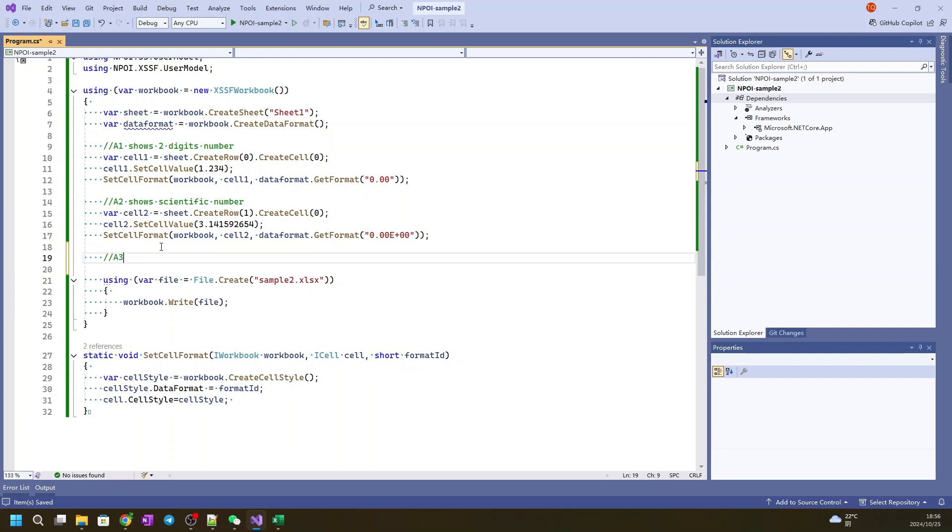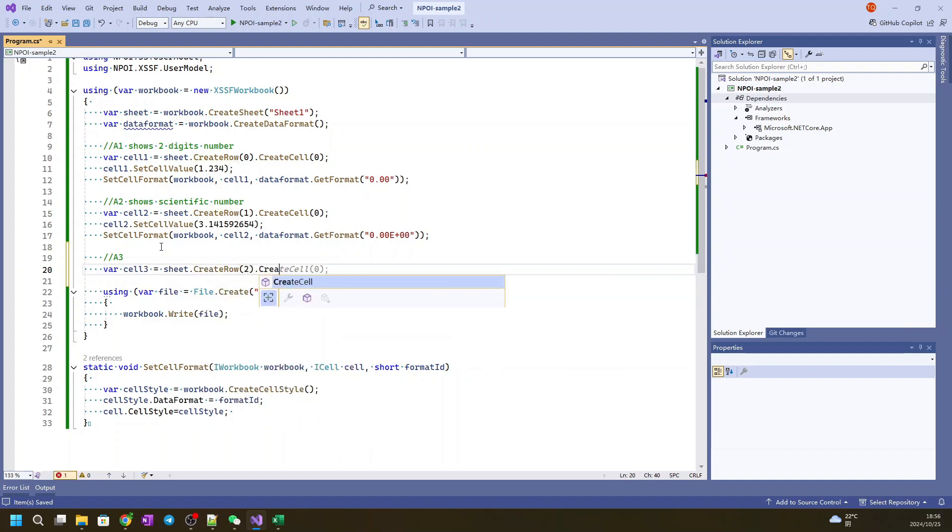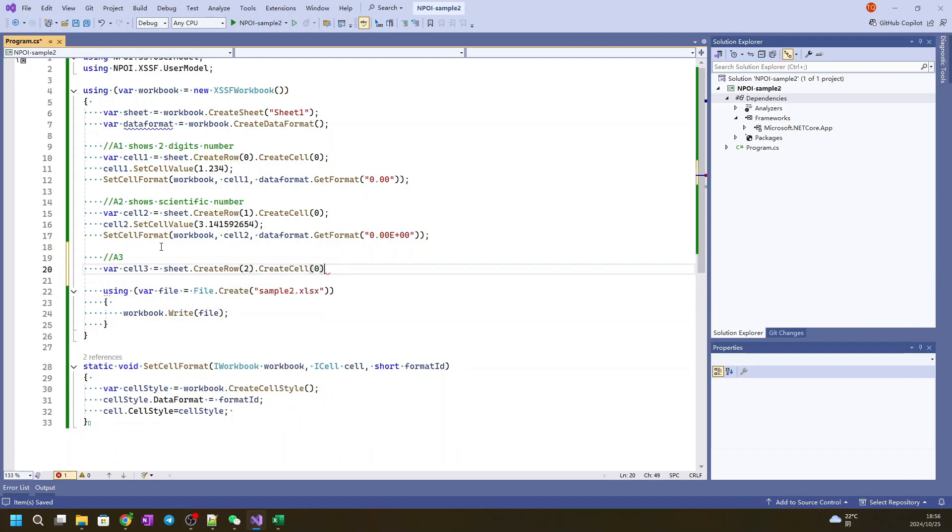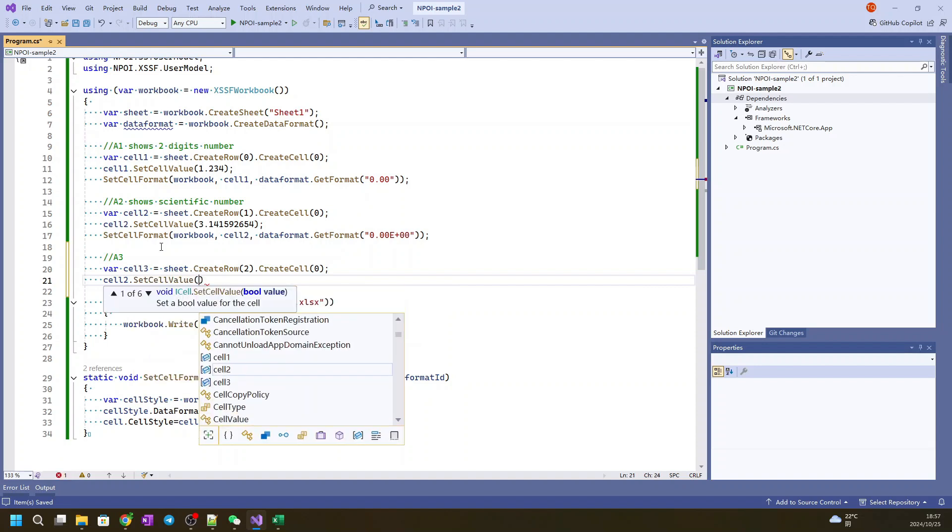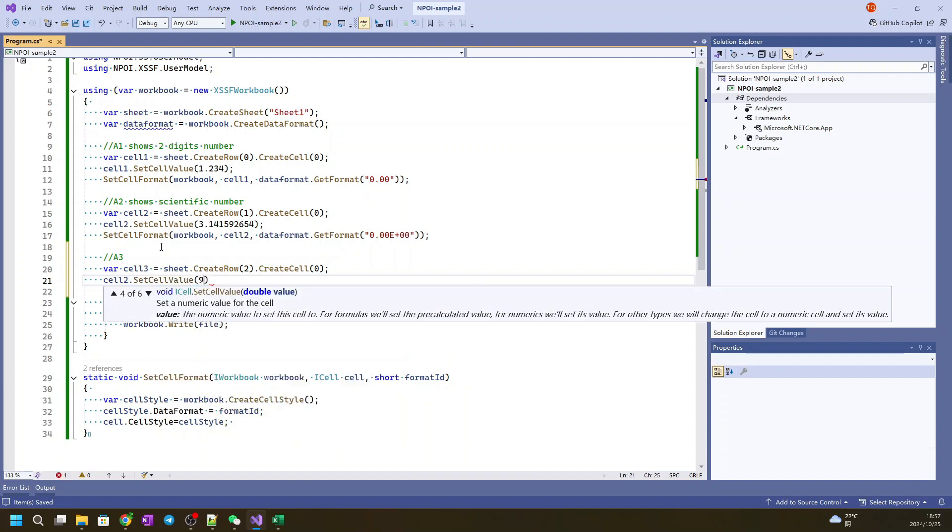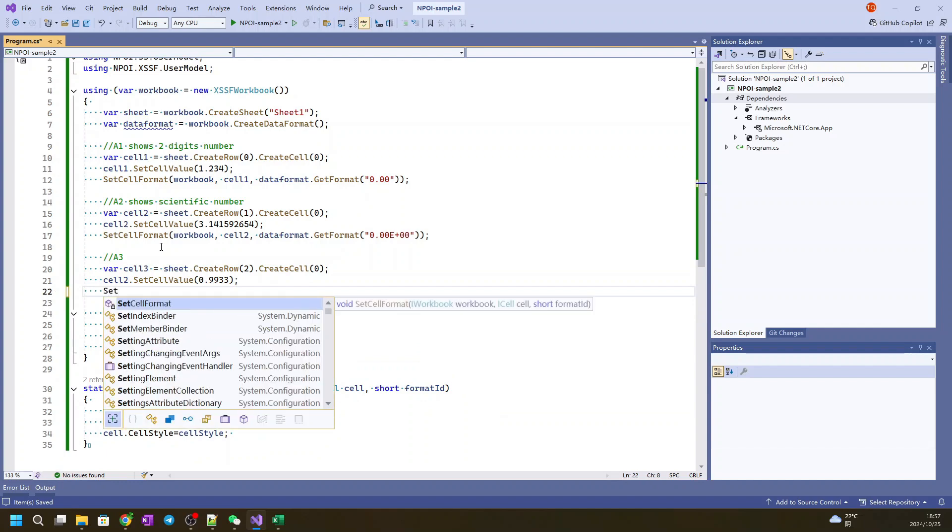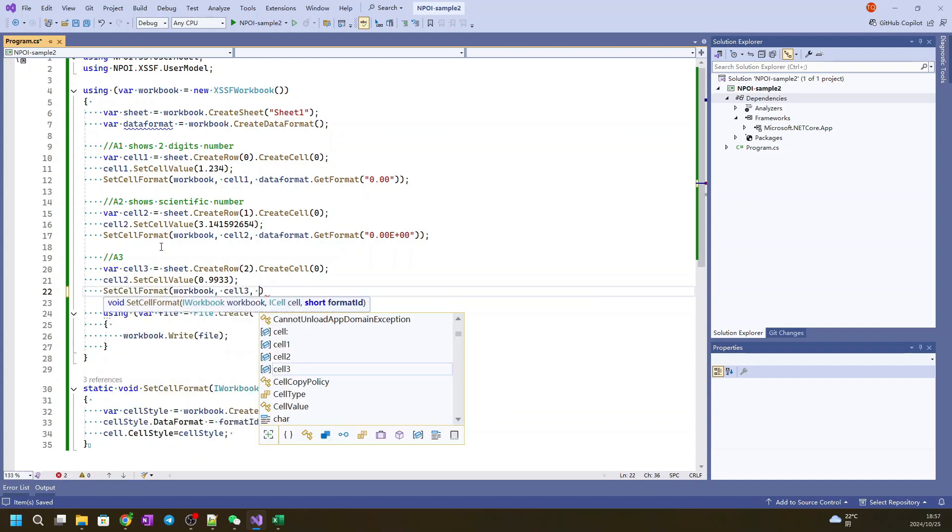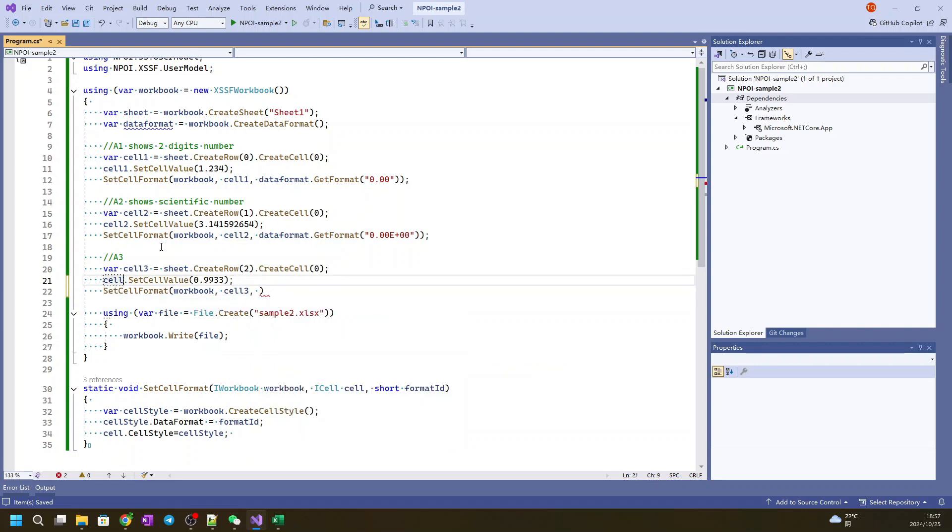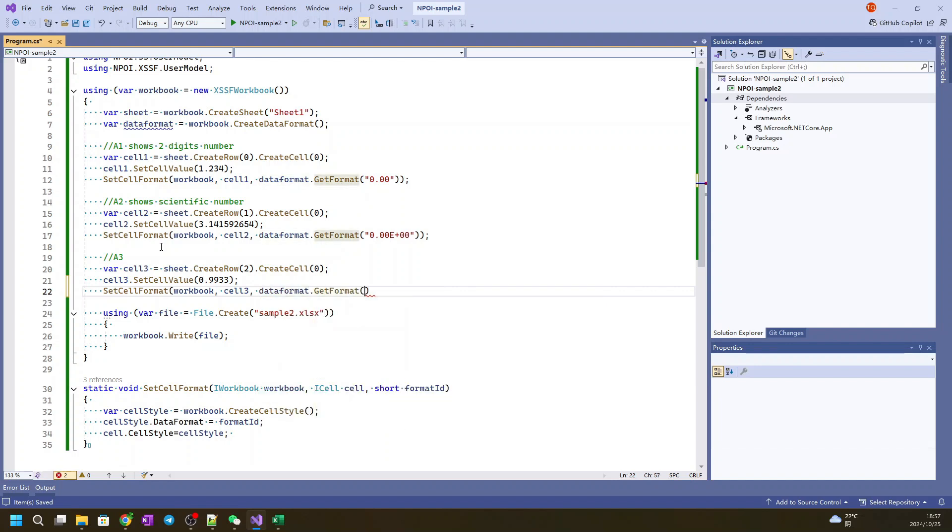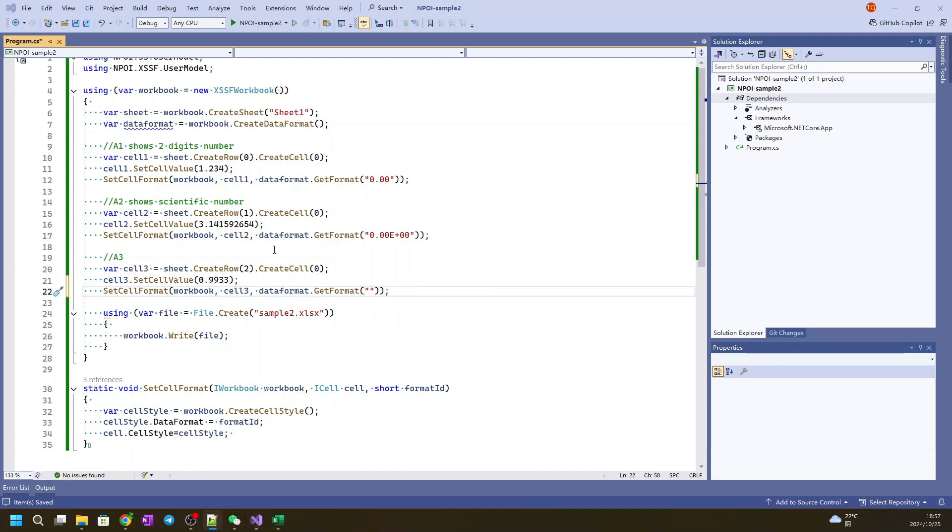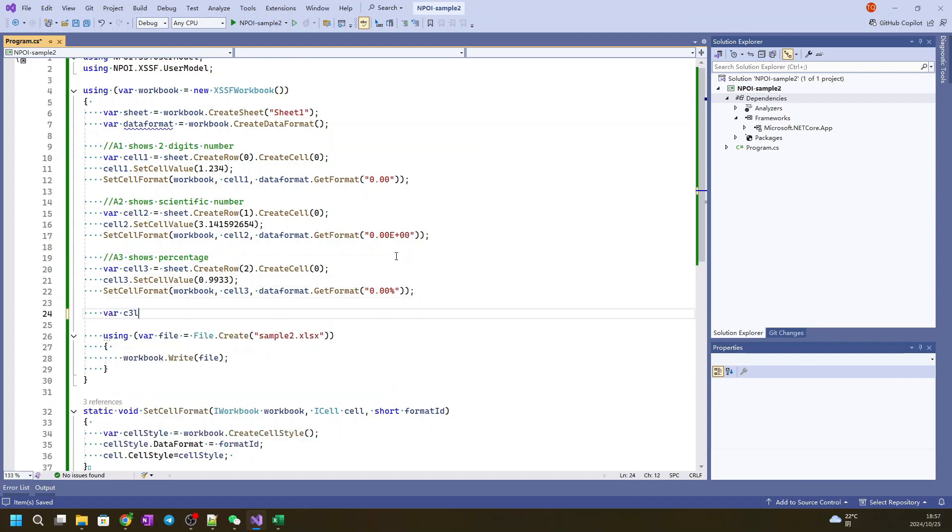Then we have A3. So here A3, we will show the percentage. We put a number. Set cell value, maybe 99.9933 or something. Set cell value. Workbox cell 3. This is 3. Data format get 0.00%. It shows percentage. Let's try it.